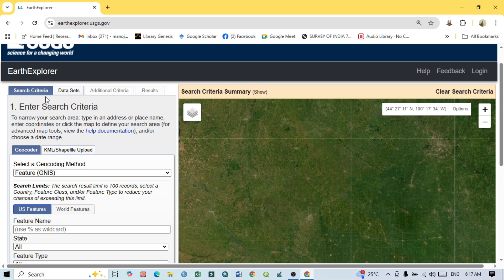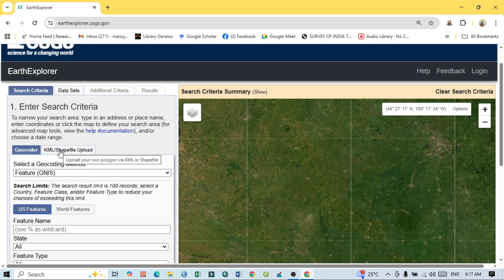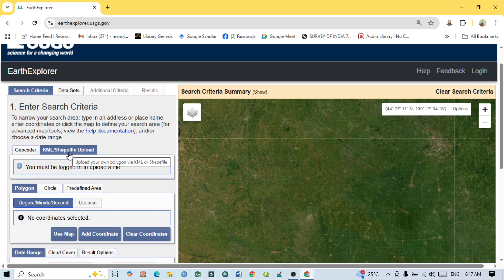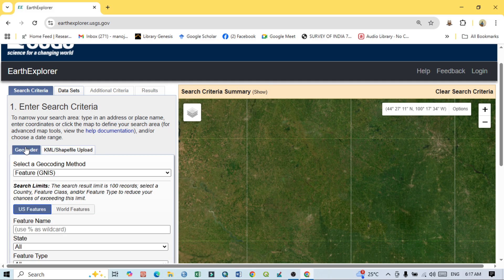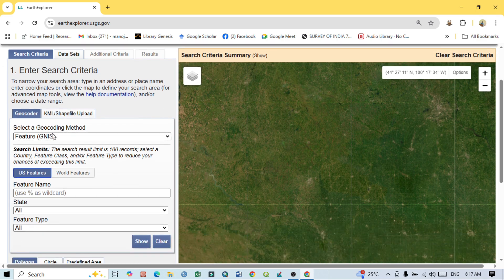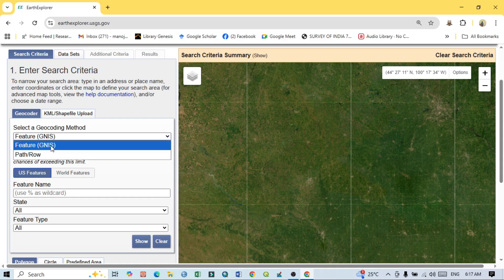In the Search Criteria section, there are two ways to define your area: one is Geocoder, and another is KML or Shapefile upload. Using the Geocoder method, you can directly type any area or place name and search it. On the other hand, if you have a KML file or shapefile, you can use that to define your study area.